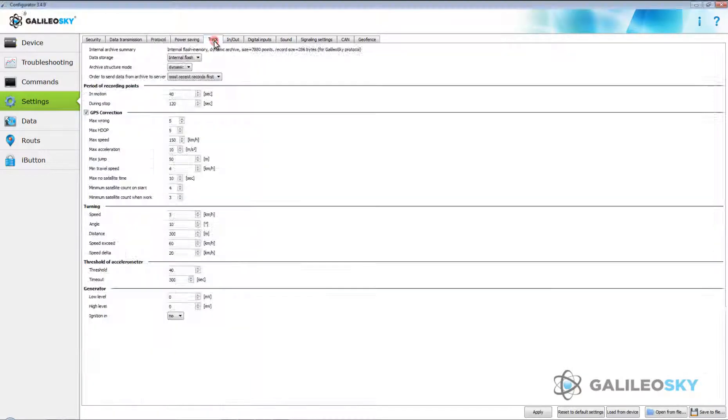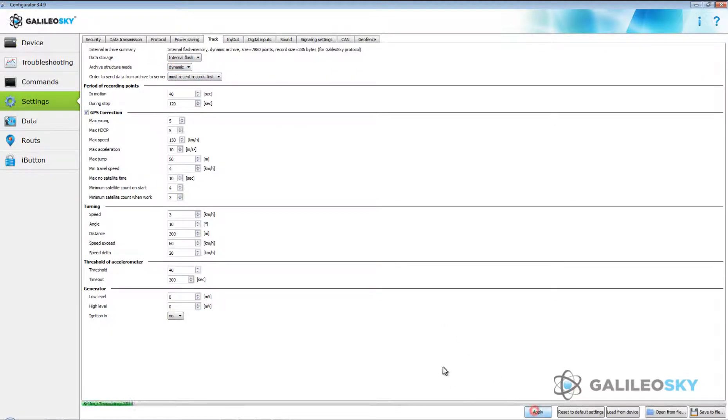Check Settings on the Track tab. Archive structure mode should be set to dynamic. Press the Apply button.